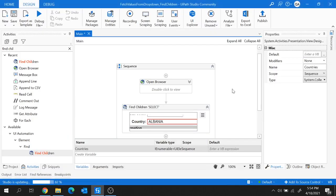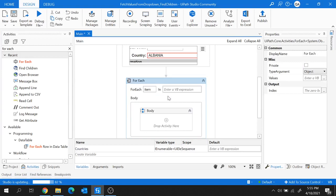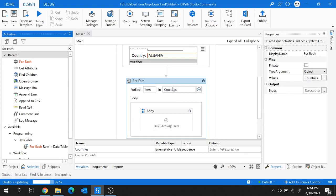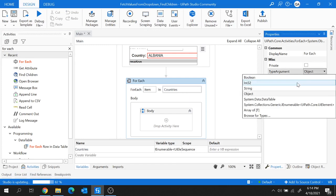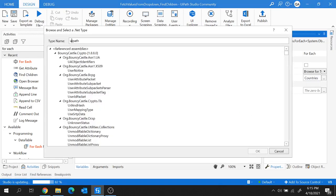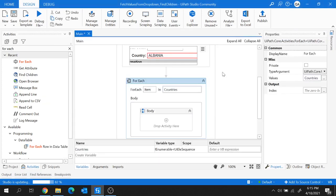I'm adding the For Each activity here — for each item in 'countries'. Since 'countries' is a variable of type IEnumerable of UiElement, I'll need to change the type argument. I'll browse for types and search for UiPath.Core.UiElement, select it, and hit OK.